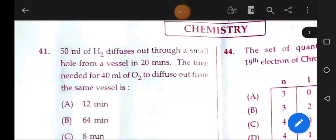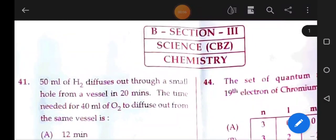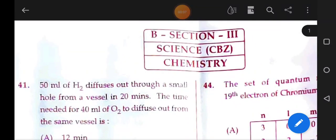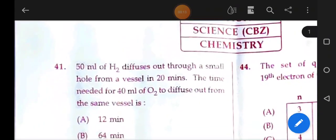Hello everybody, welcome to my YouTube channel. Today we are going to be doing the OSTT exam. Now we are going to be discussing the questions.